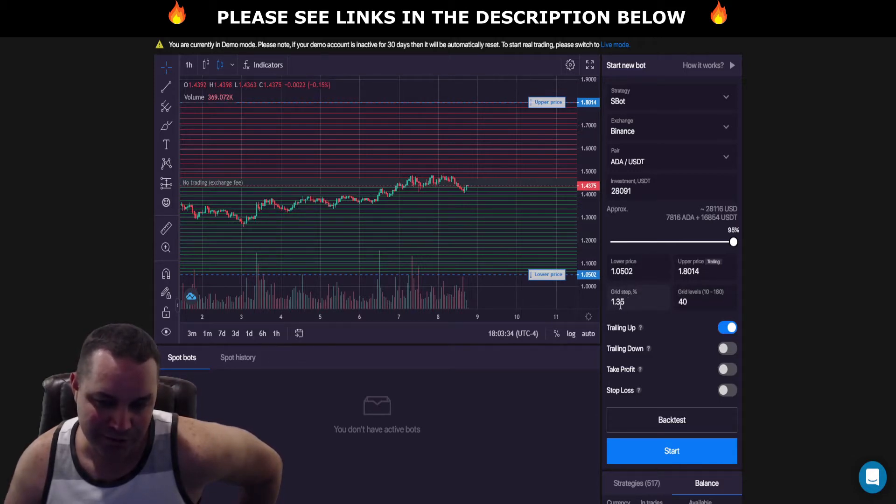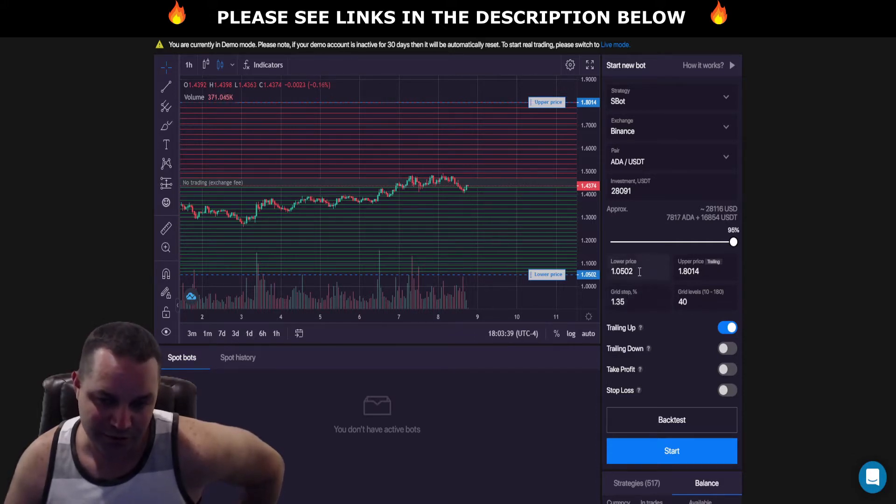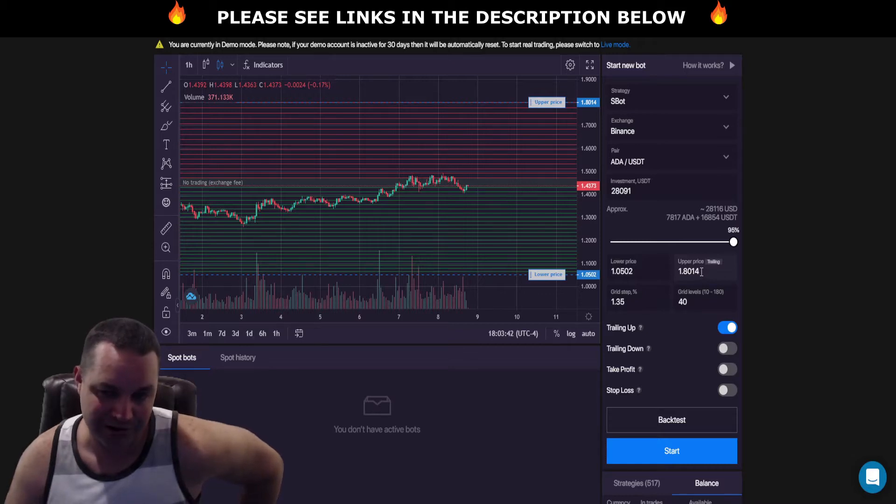Between each of these grids I got it set for 1.35 percent profit. That is your grid step. The lower set at a dollar five and the upper set at a dollar eighty.